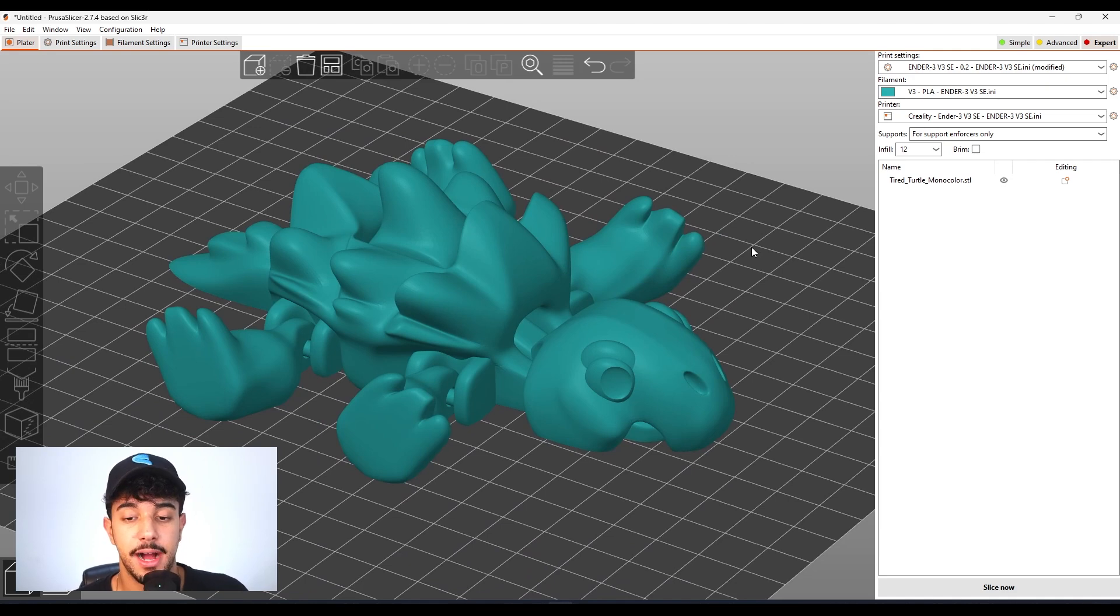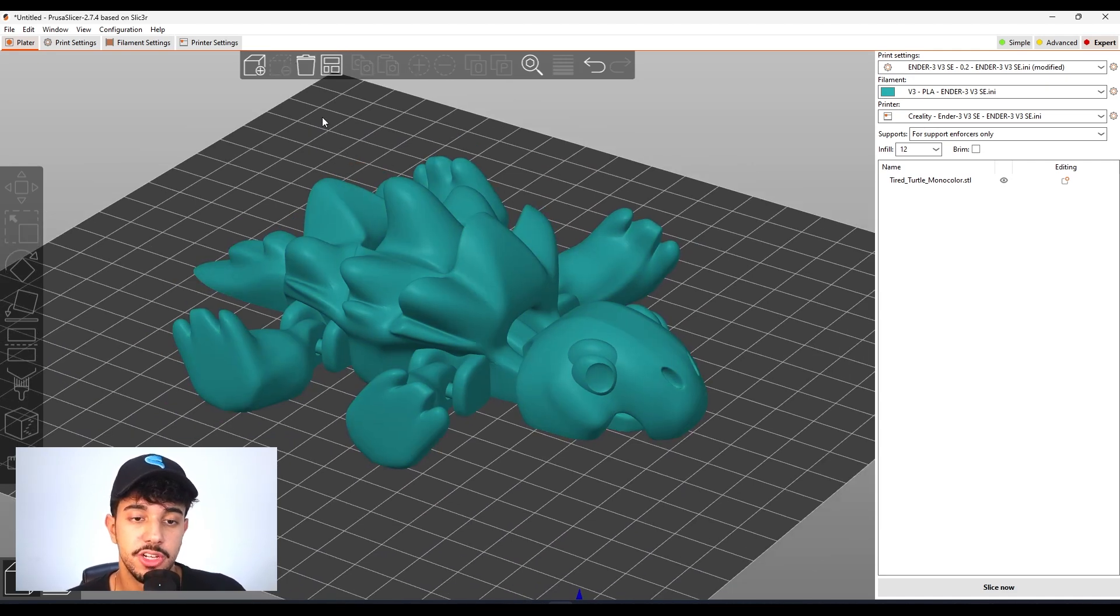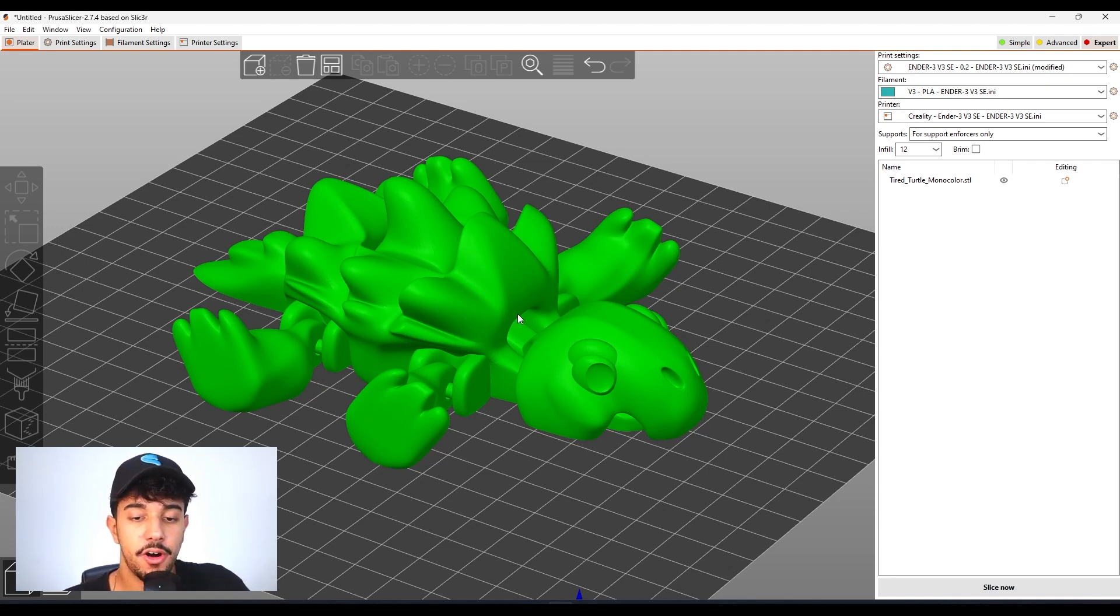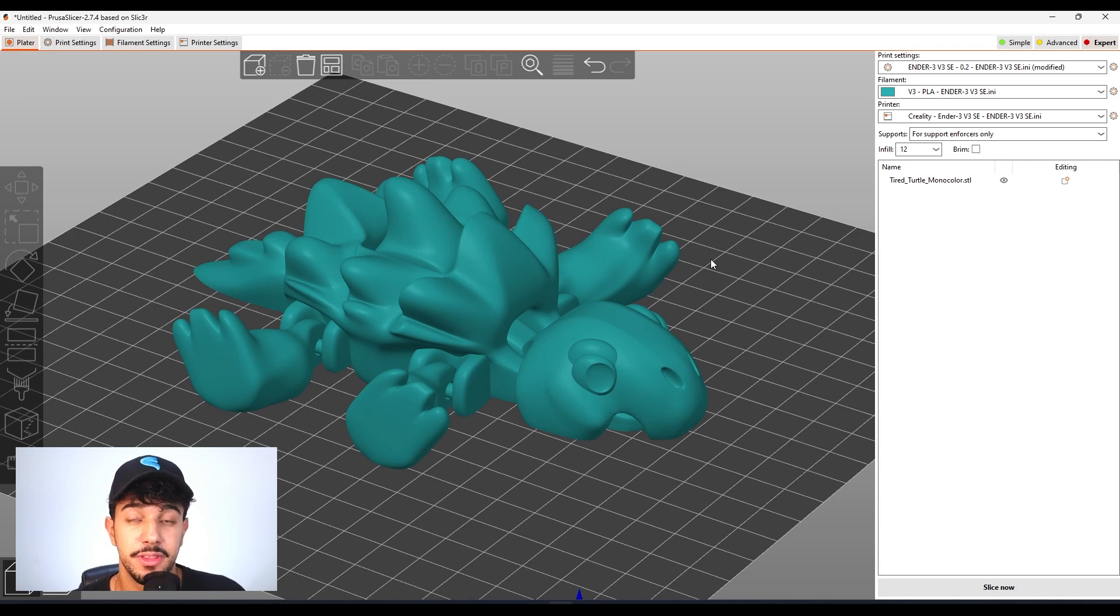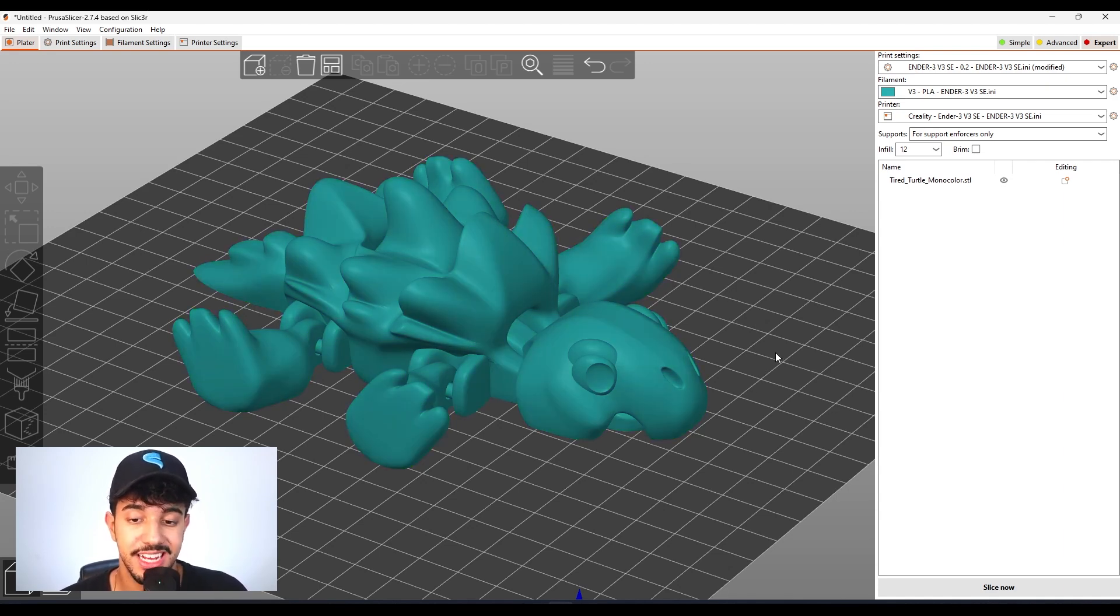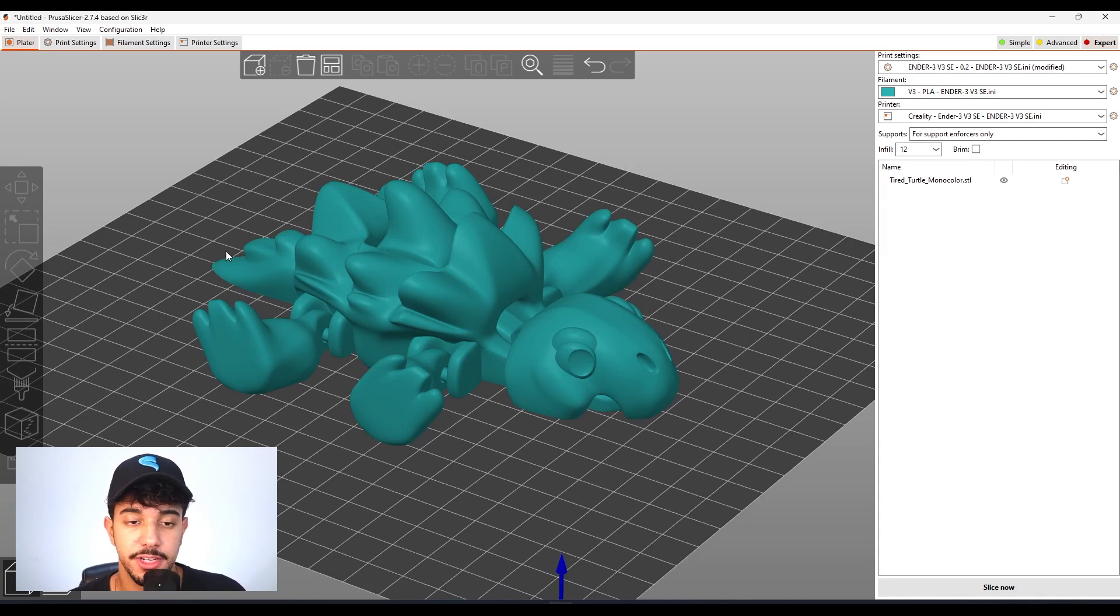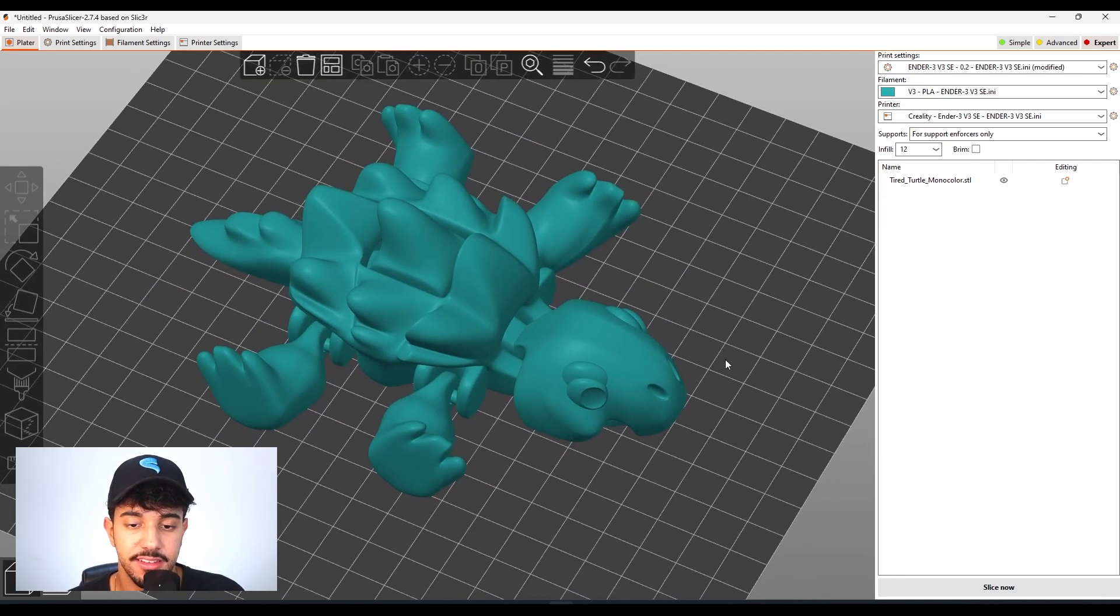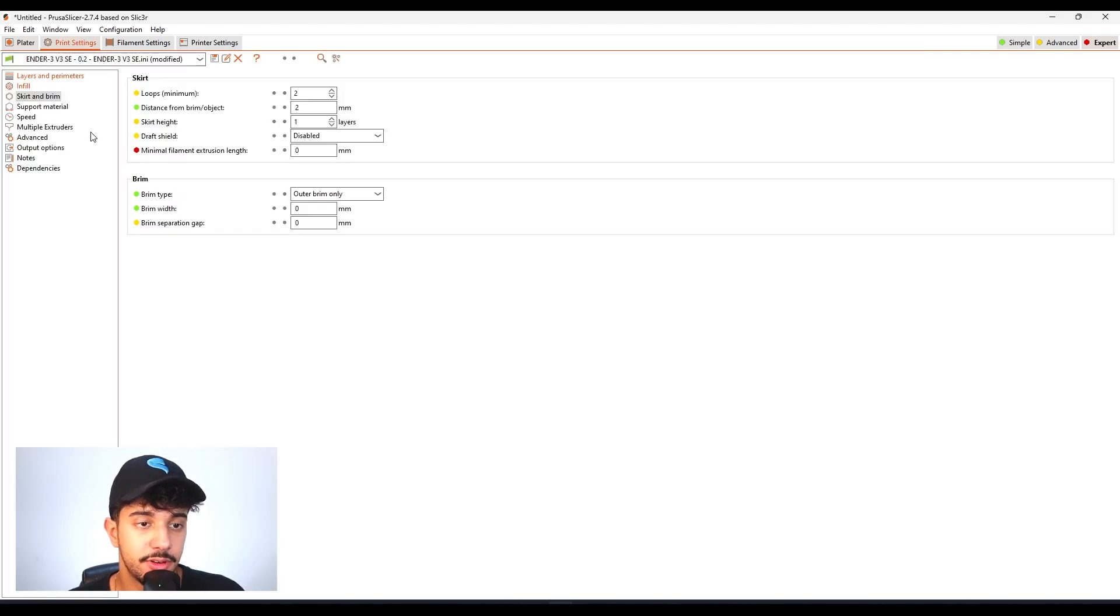If you have adhesion issues, always make sure to clean your build plate with dish soap or isopropyl alcohol. Always make sure you do not touch the build plate with your fingers because you got oil in them and it's going to reduce the bed adhesion. Make sure it doesn't have any dust or anything like that.